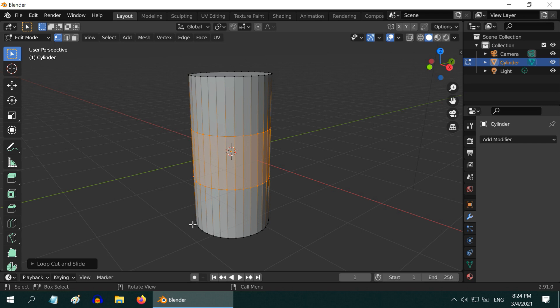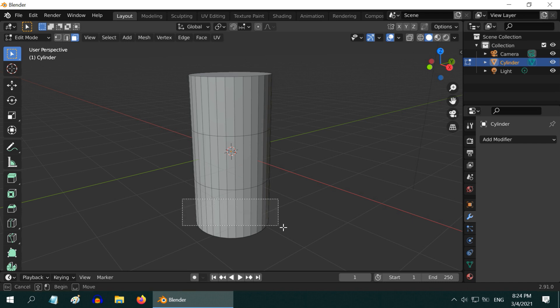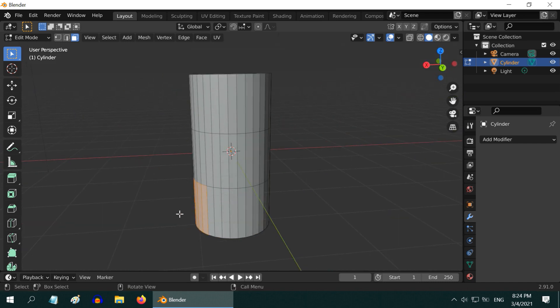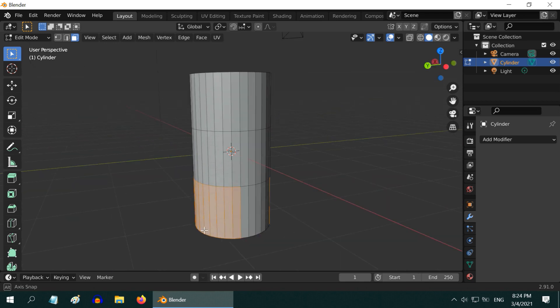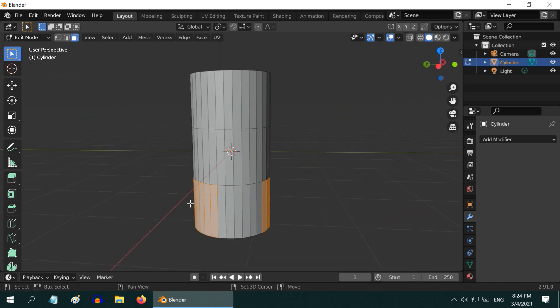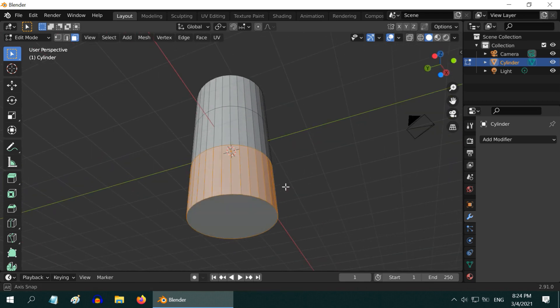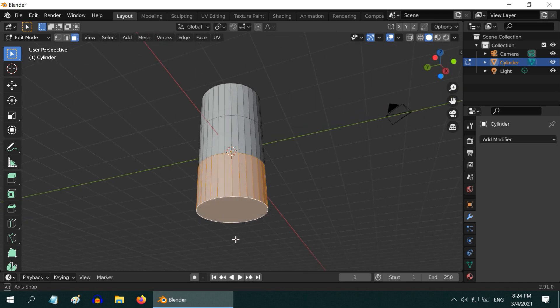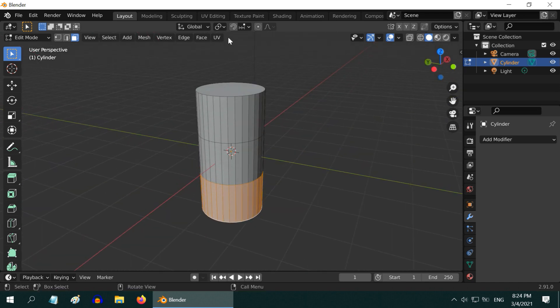In order to separate out this bottom part from the cylinder, turn on the face selection mode. Then deselect everything, and select all the faces that appear in the bottom section. Keep the shift key pressed on your keyboard so that you can make multiple selections like this, and they add up. Also, select the bottom face.